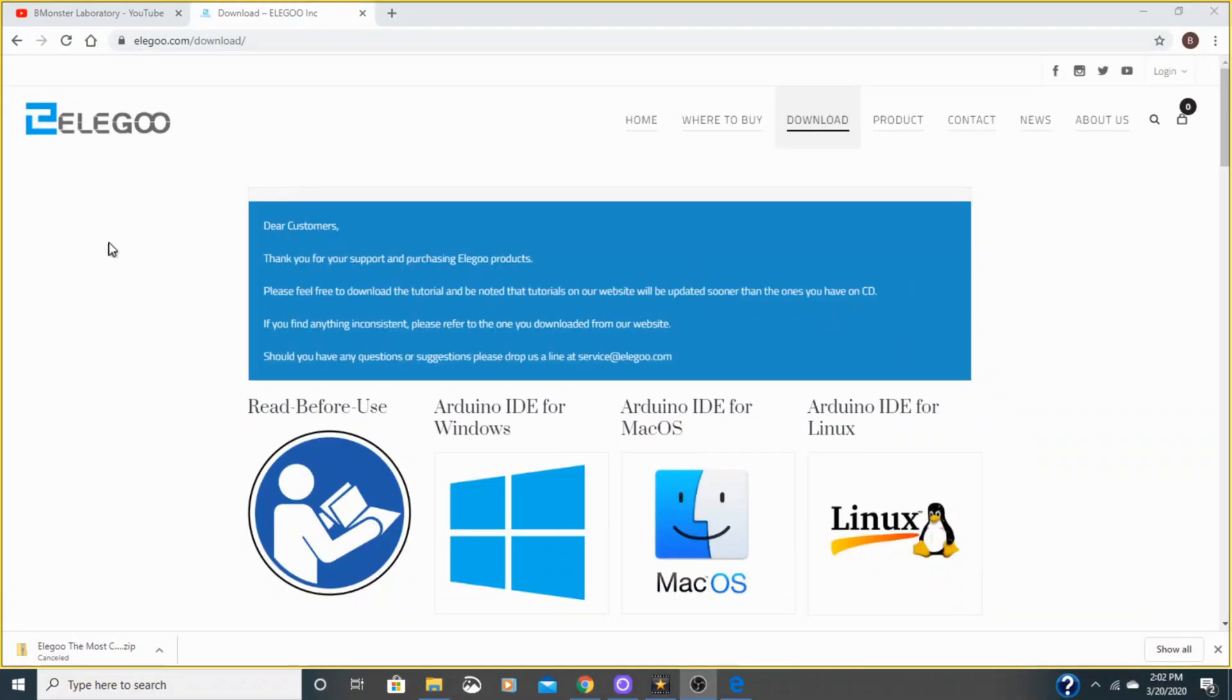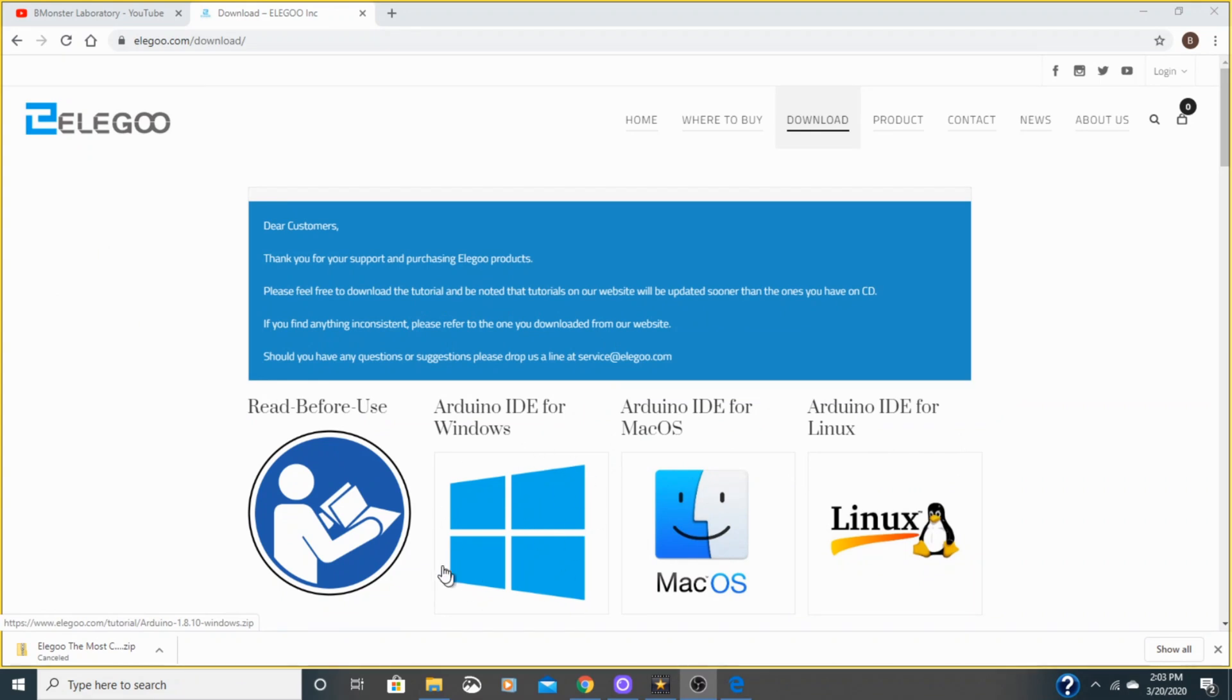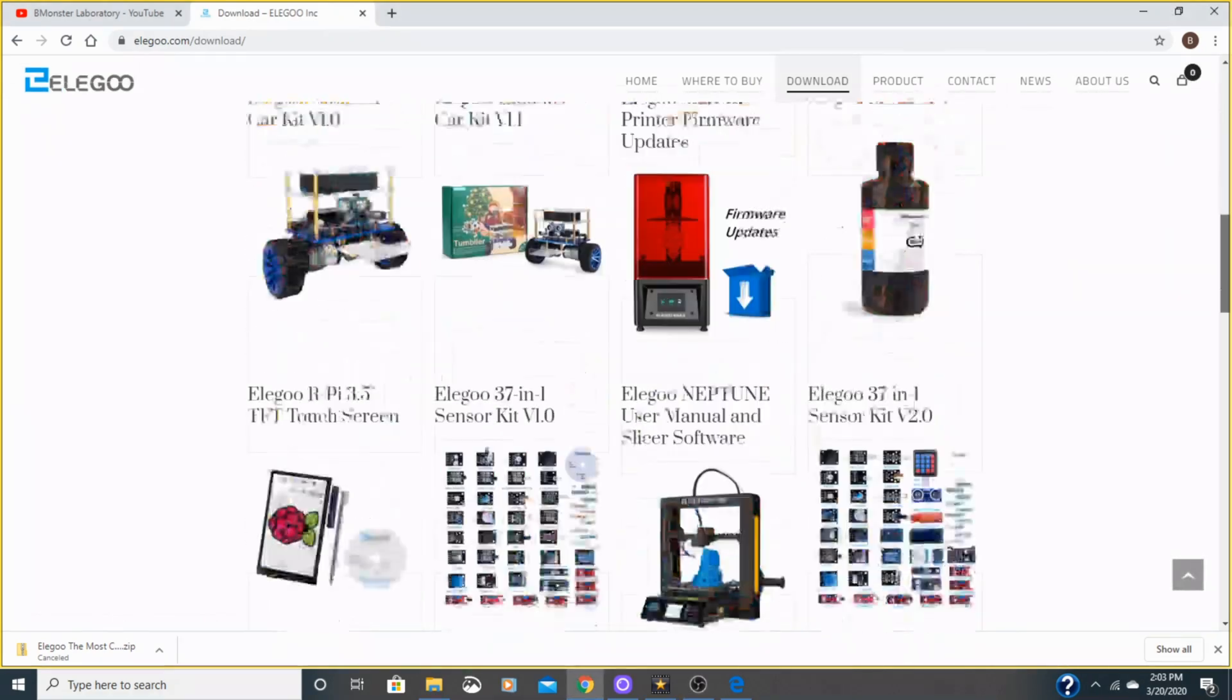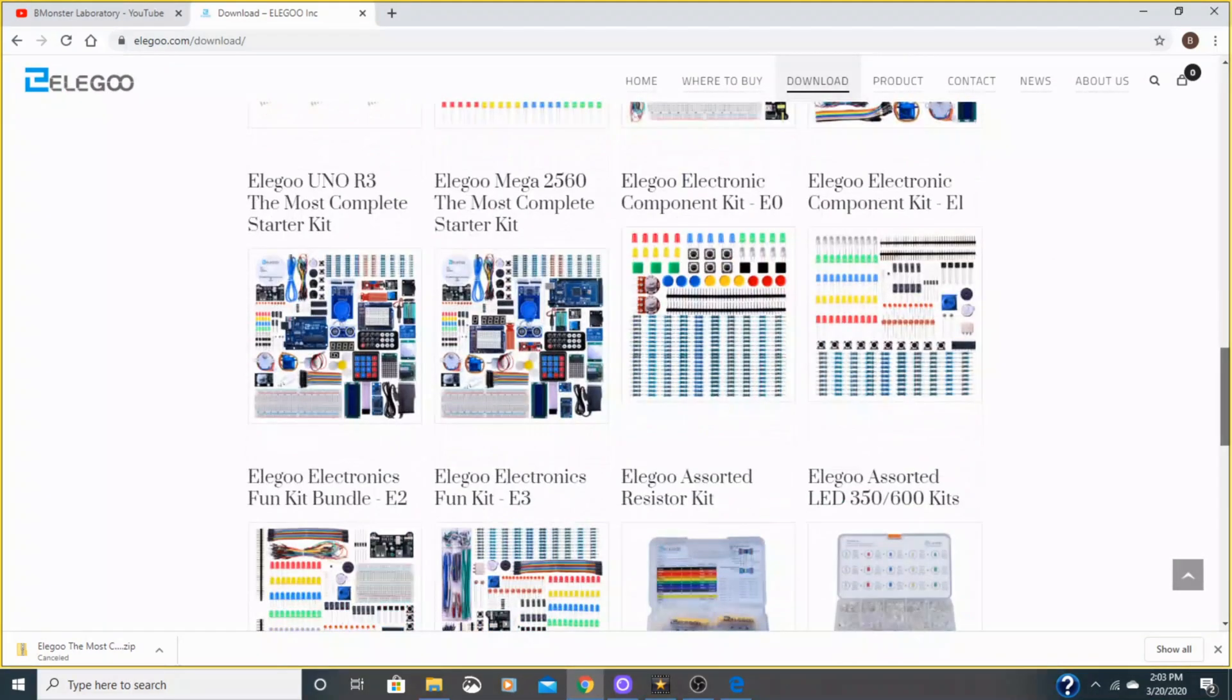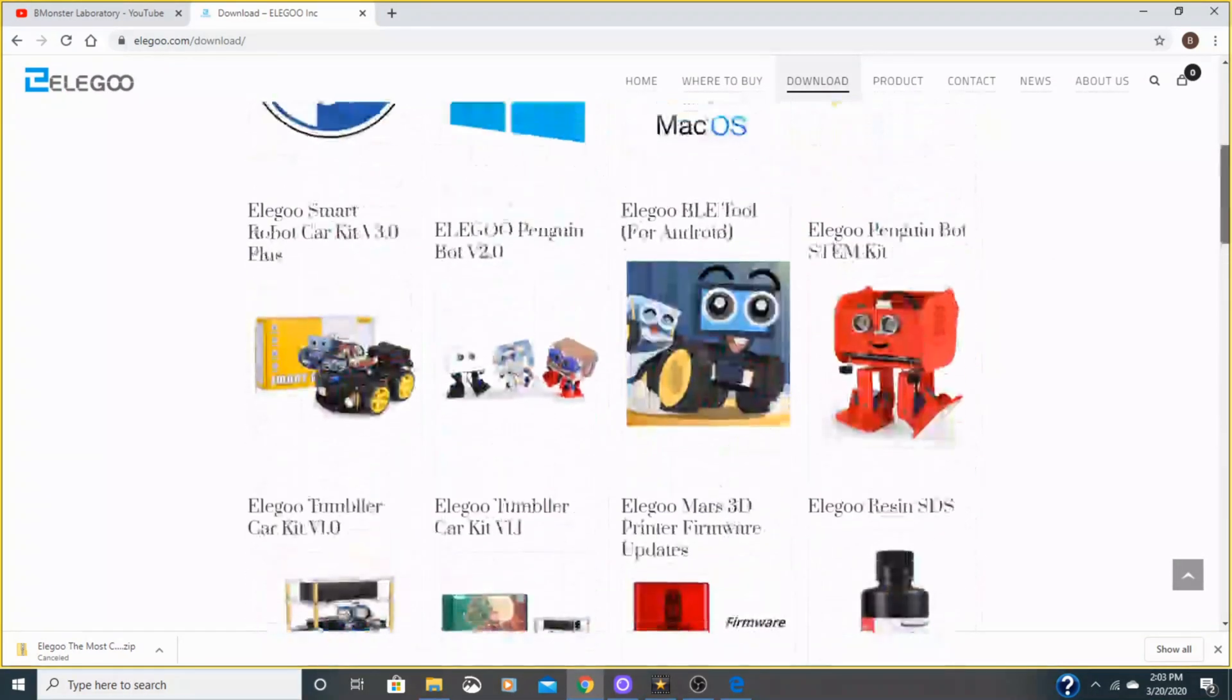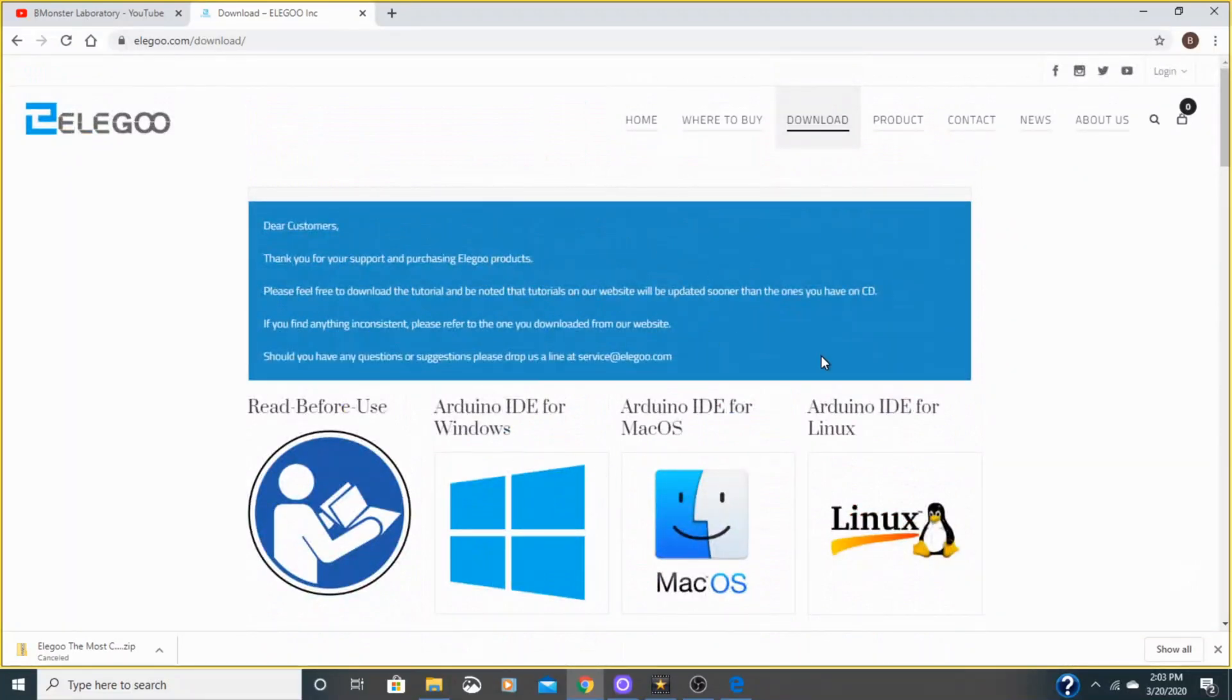The first thing you're going to want to do is download the Arduino IDE for Windows, Mac, or Linux. I use Windows, so I'll be downloading this one at the Elegoo website where I downloaded my package information. You can also download this on the Arduino website, but it was just easier for me to go back here.